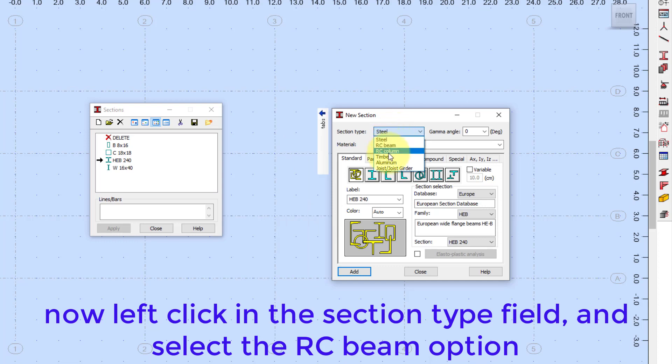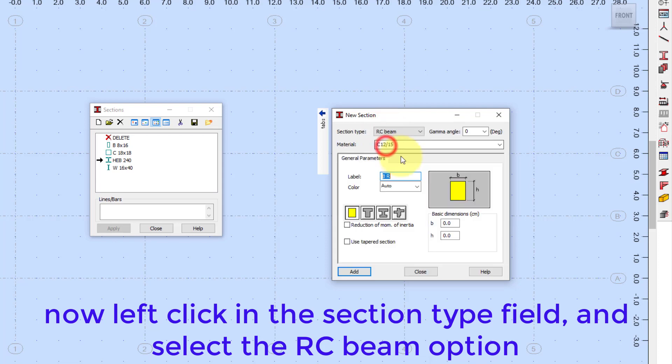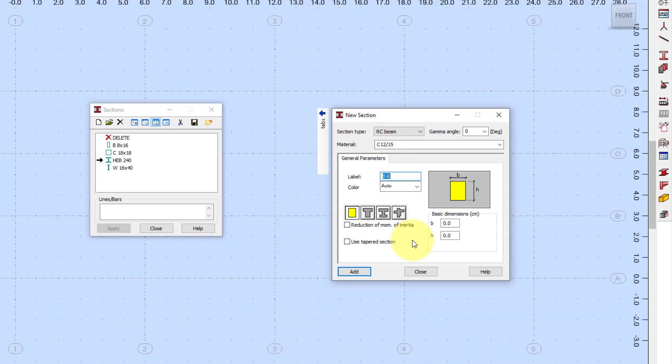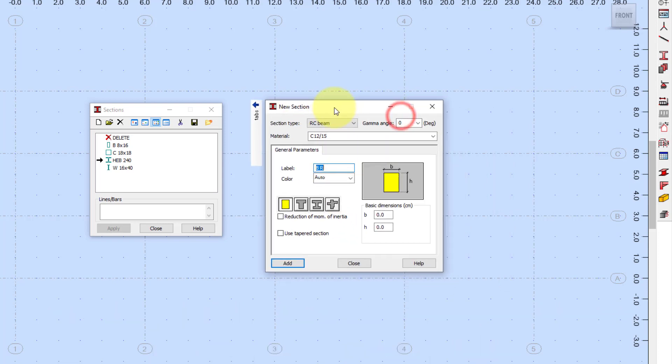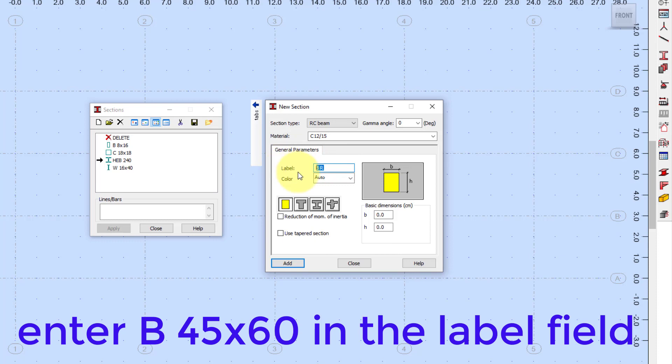Now left-click in the Section Type field, and select the RC Beam option. Enter B45x60 in the label field.